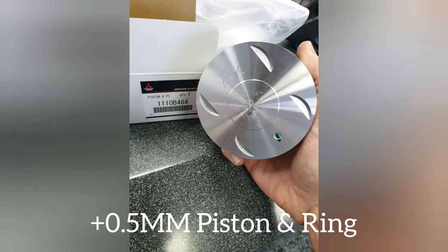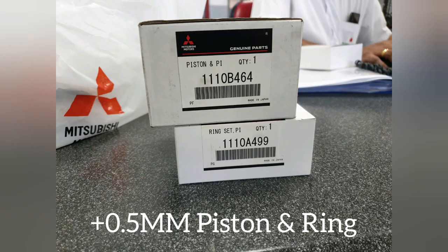So I decided, you know what, since I've opened the engine, I might as well look at upgrading the pistons. So I actually found OEM 0.5 piston size bigger sold by Mitsubishi themselves. I found the piston and the actual piston ring as well.